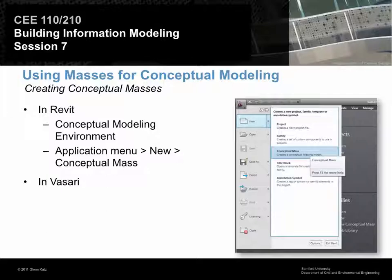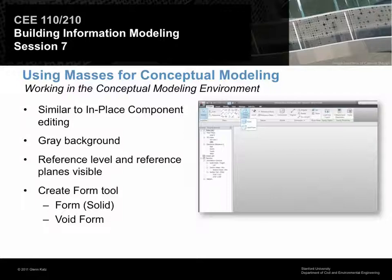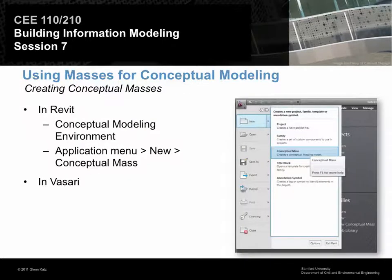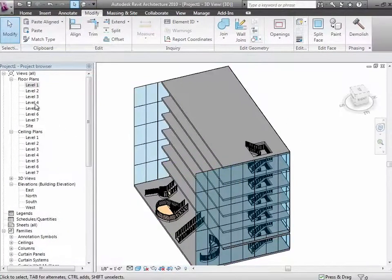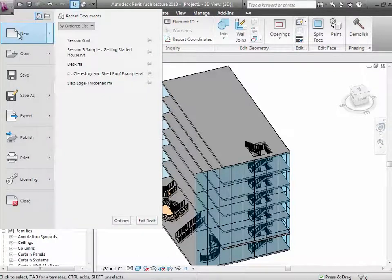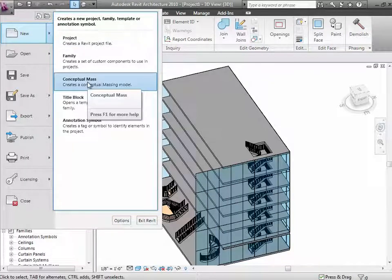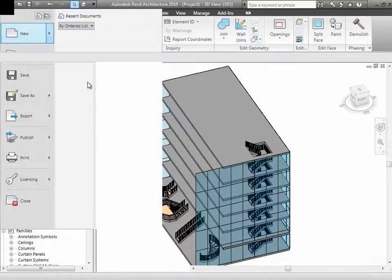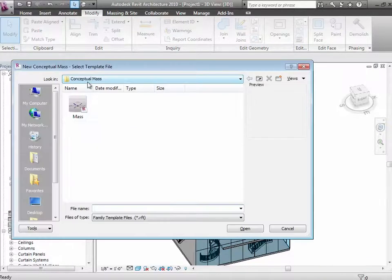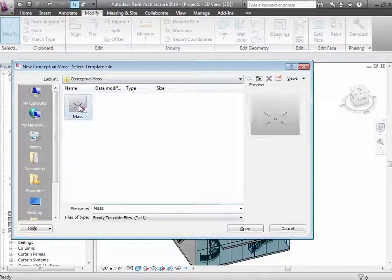Today we're going to be focusing in Revit. I'm going to start by going over to Revit and choosing a new conceptual mass. Just choose under the application menu, New, and choose Conceptual Mass. We're going to get another environment which is very close to Revit, but a little bit different. In fact, what this is going to be most like is what we were doing the other day when we were creating the in-place components, where we define everything in terms of sweeps and blends and extrusions.